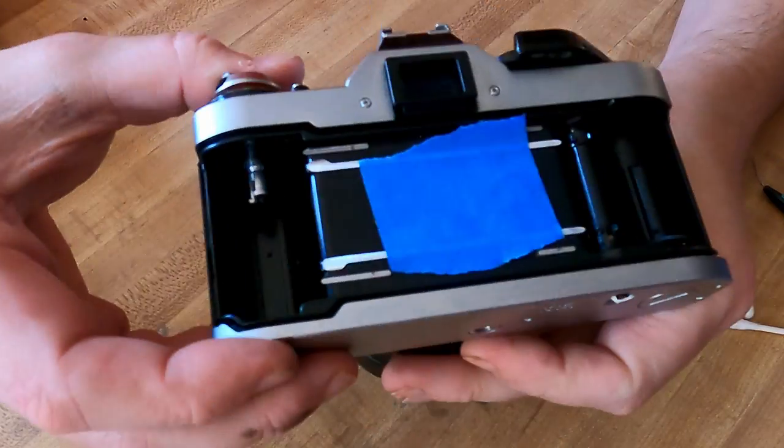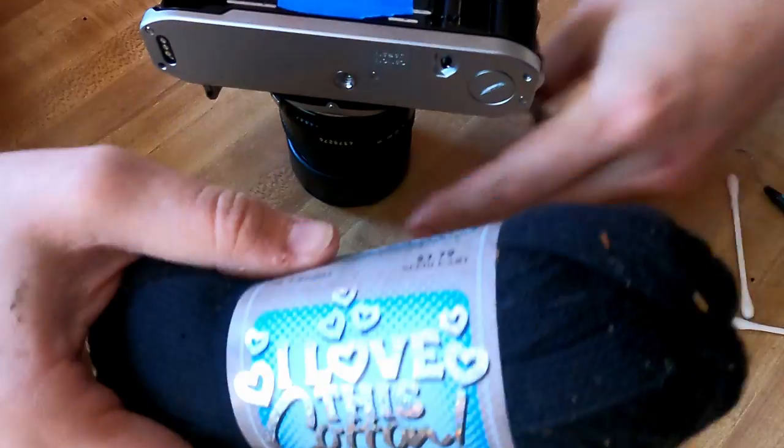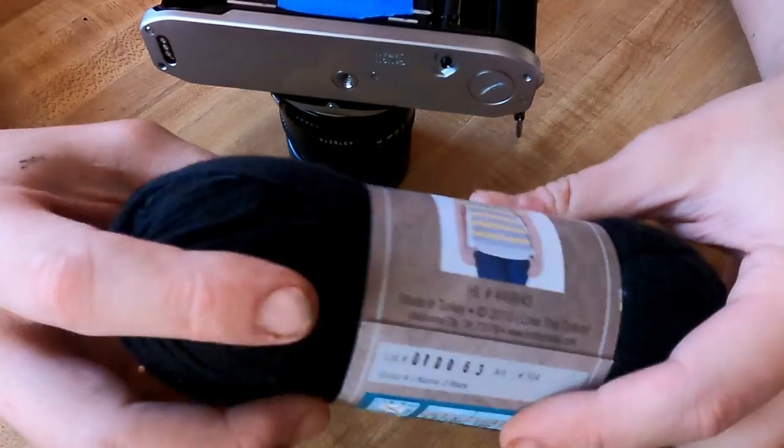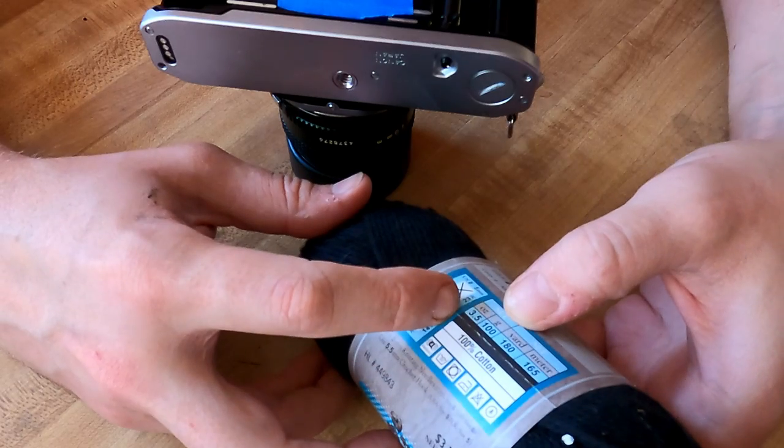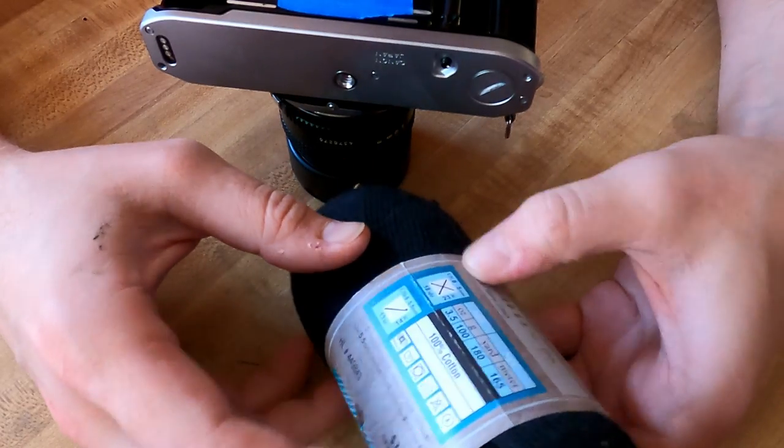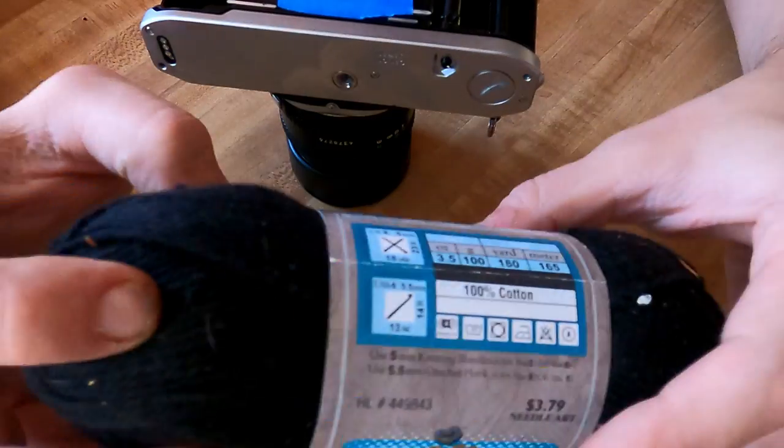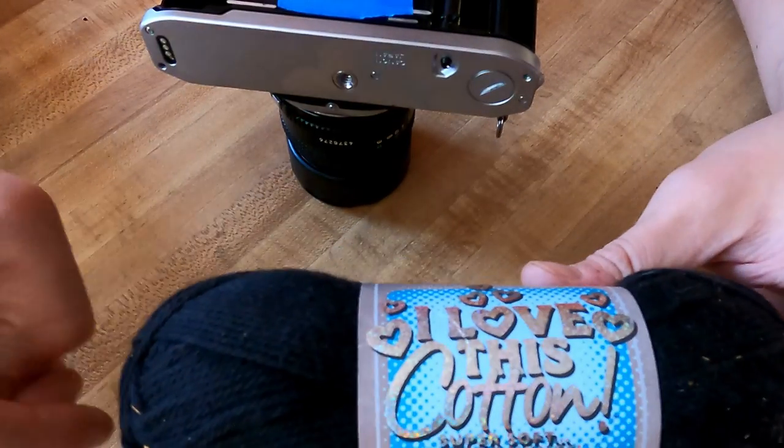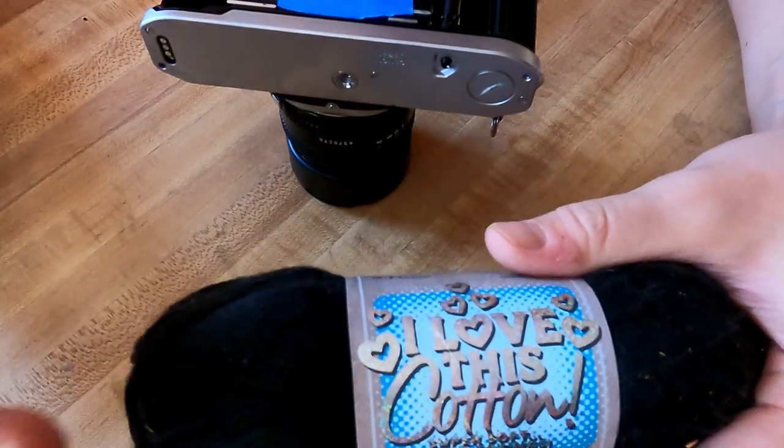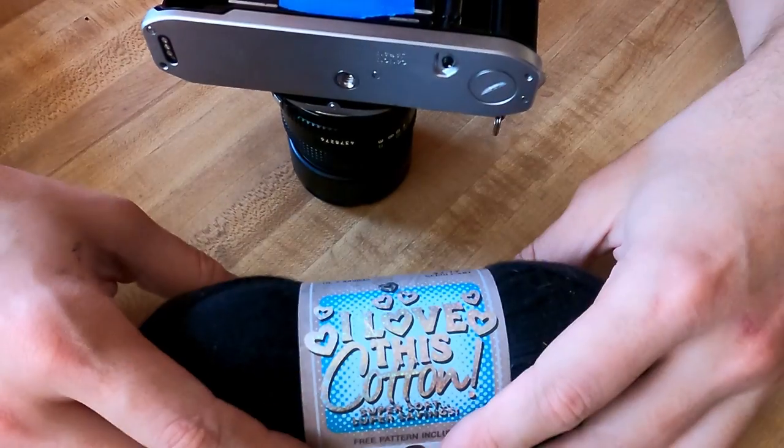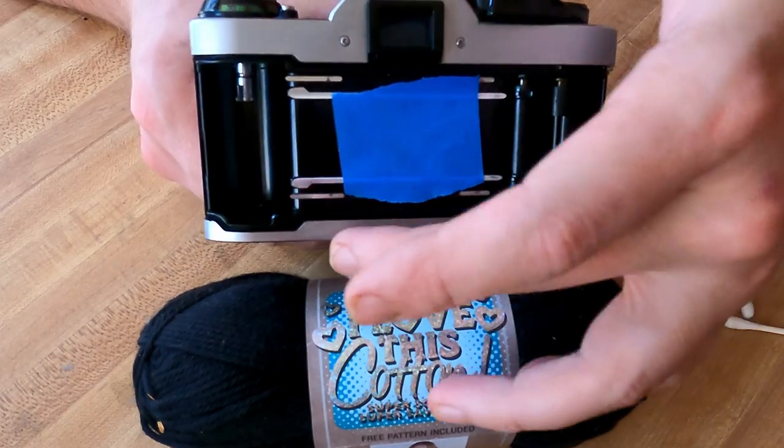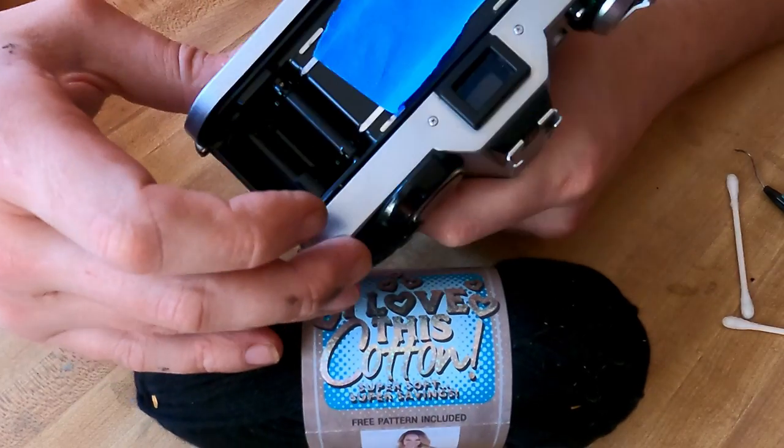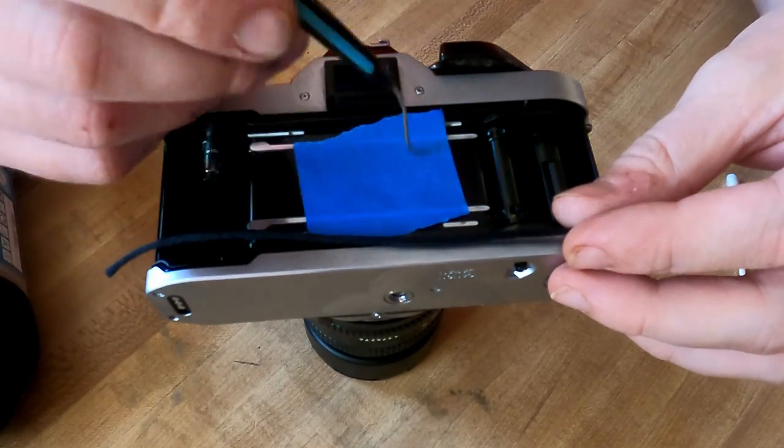For the track seals folks, it absolutely could not be easier. I use this 100% black cotton yarn. Now I'm not a yarn expert, but this is three and a half ounce, 180 yards. This will work for virtually every camera that I've used these seals on. I got this for $3.79, and as you can see, this would probably make thousands upon thousands of permanent light seals. No adhesive required—we're just going to measure out the yarn, lay it in the track, trim it off.